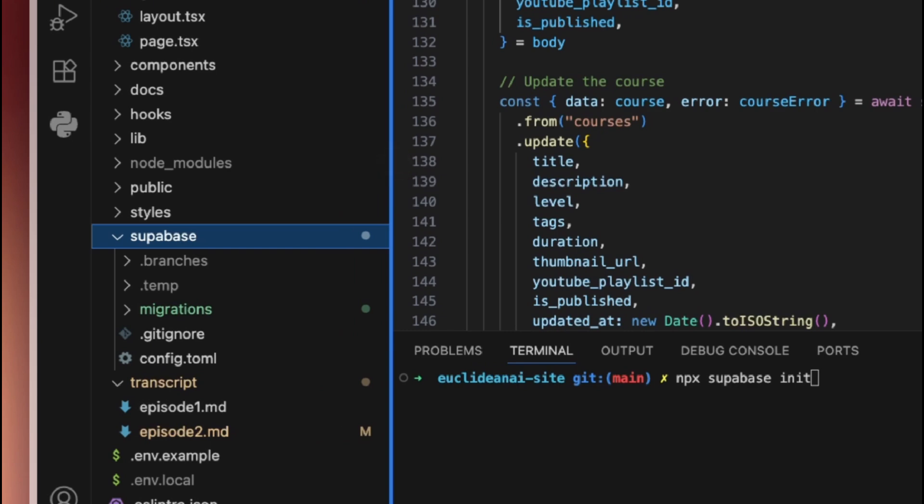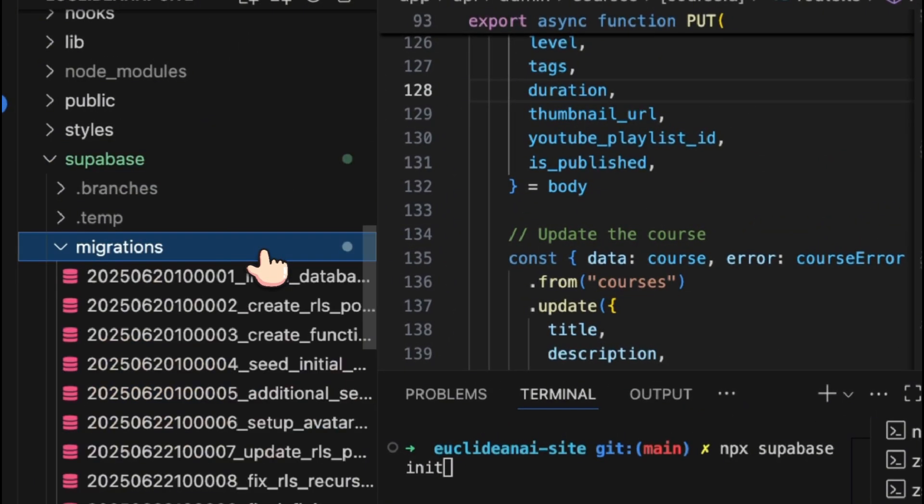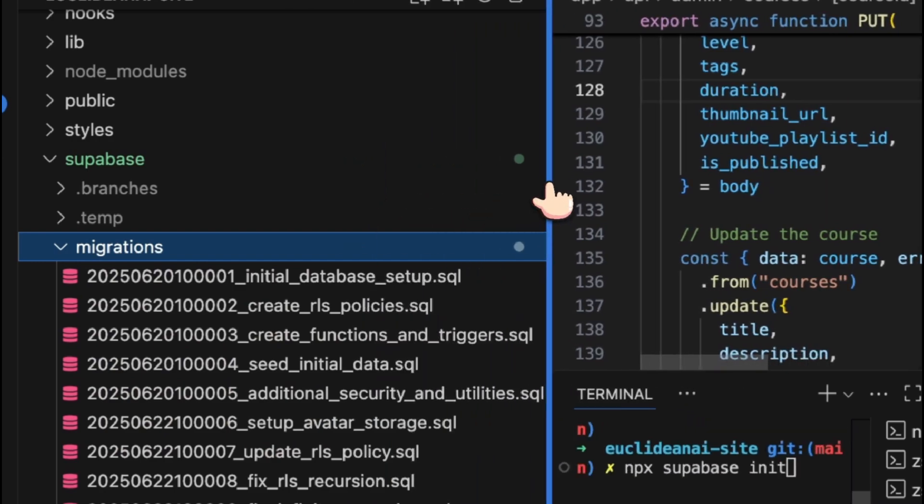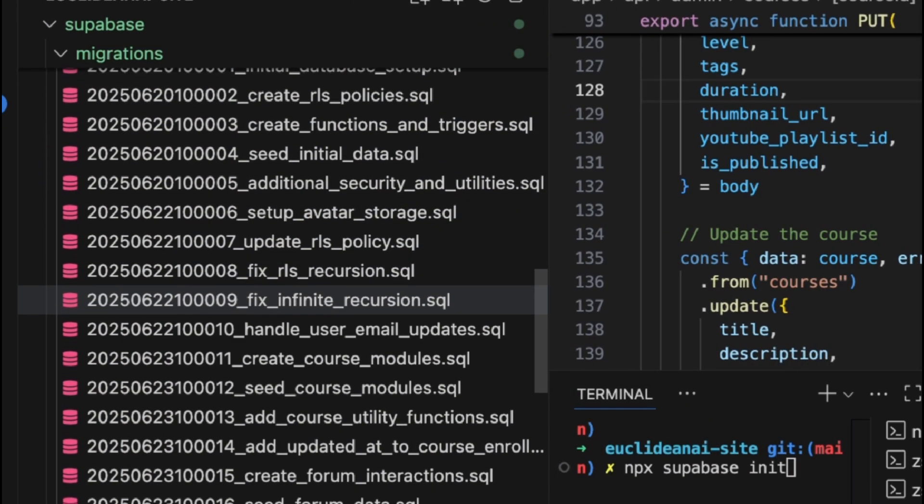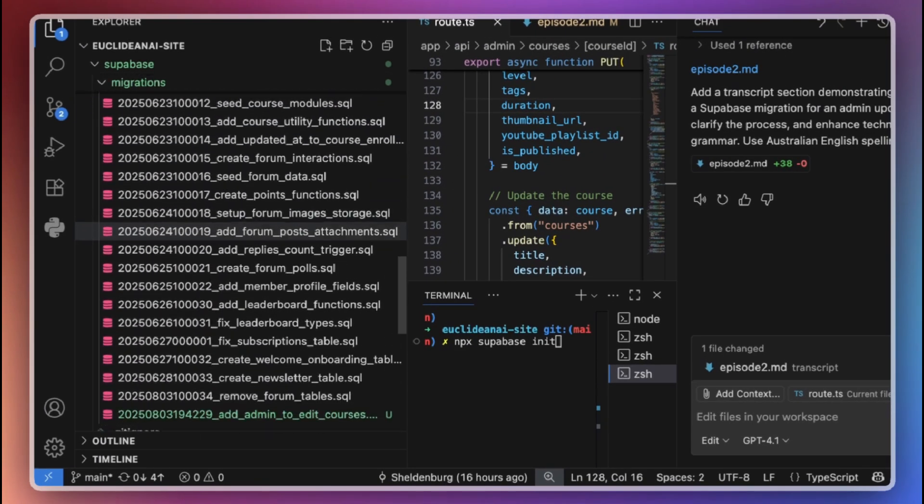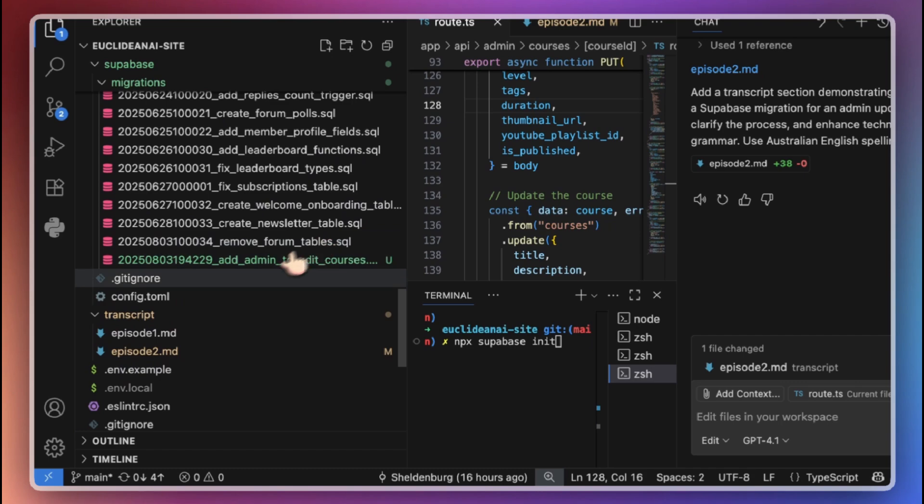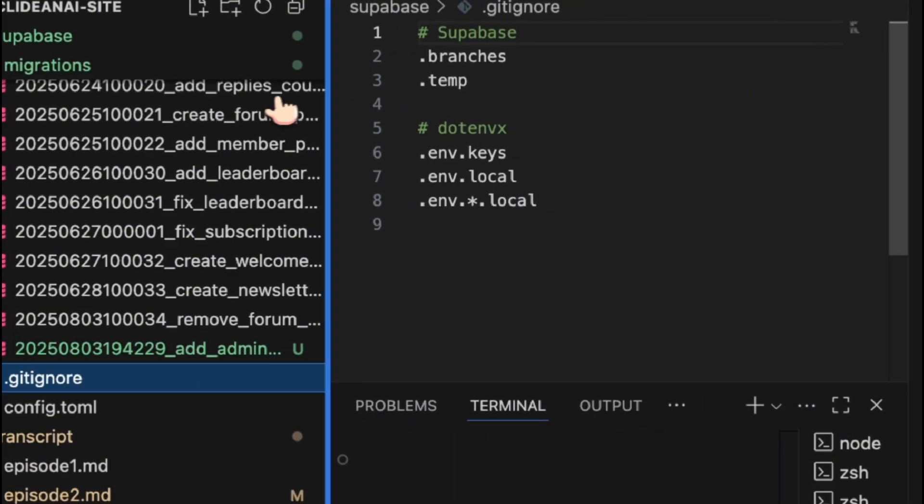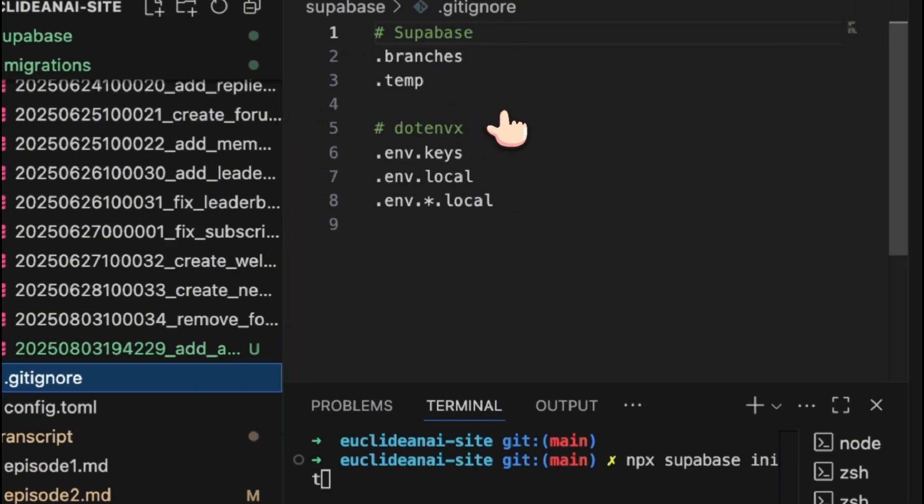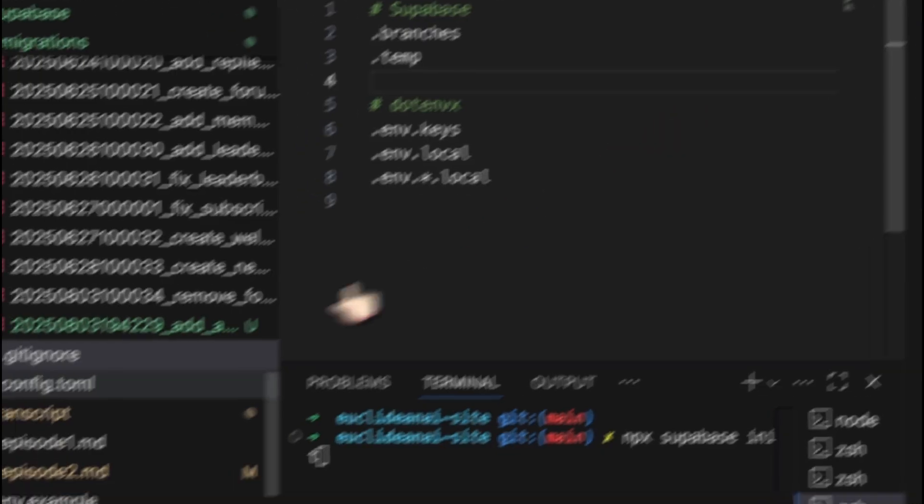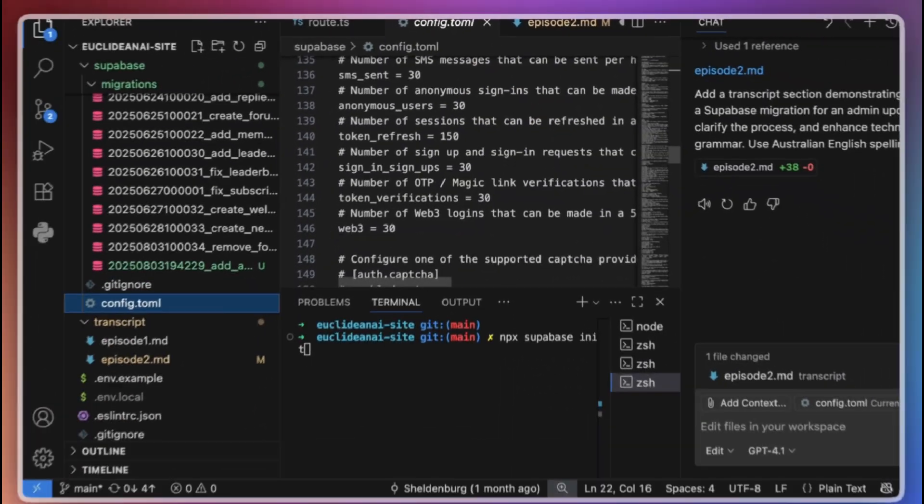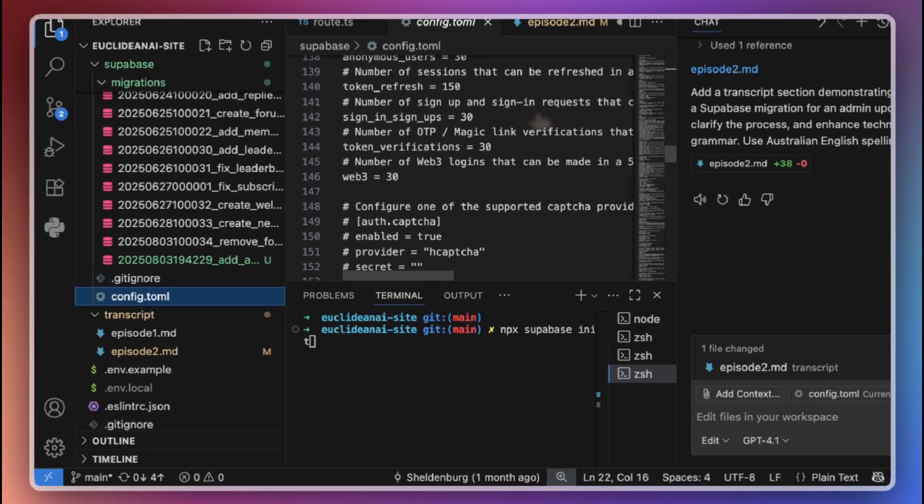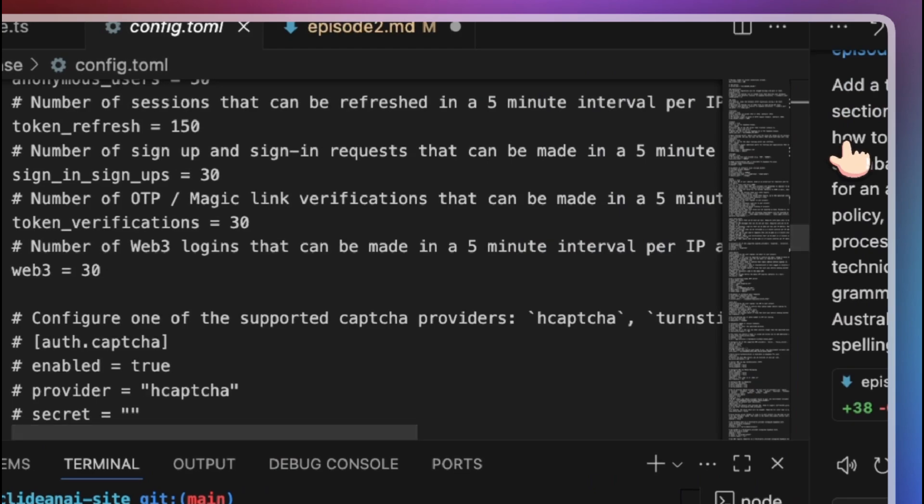The CLI also sets up a .gitignore file, so that the temporary folders and files are not pushed to your remote repository. You will also find a config.toml file, which is used to configure your local Supabase instance.